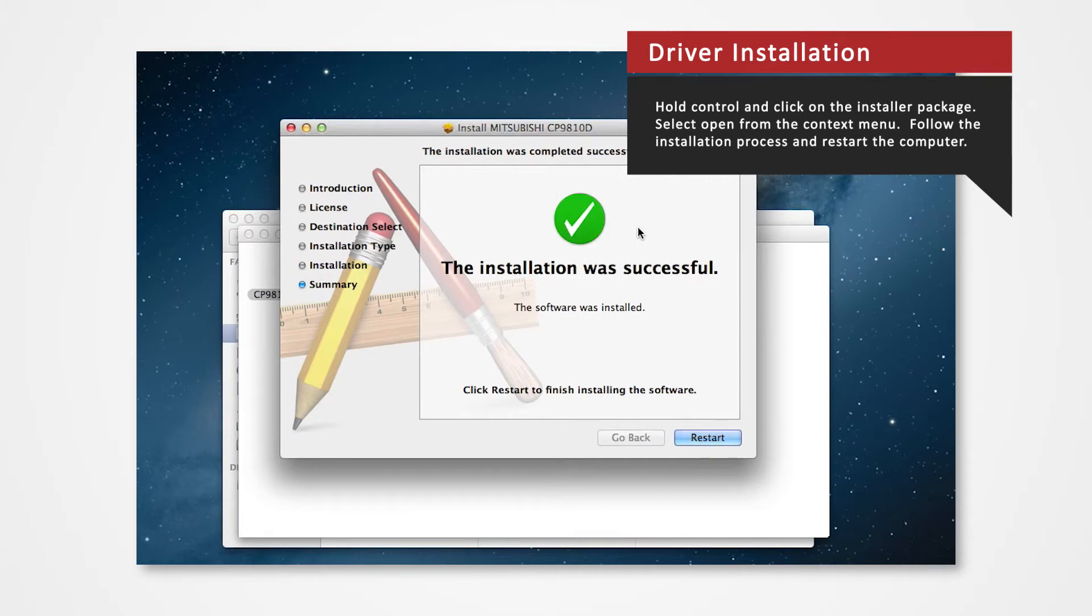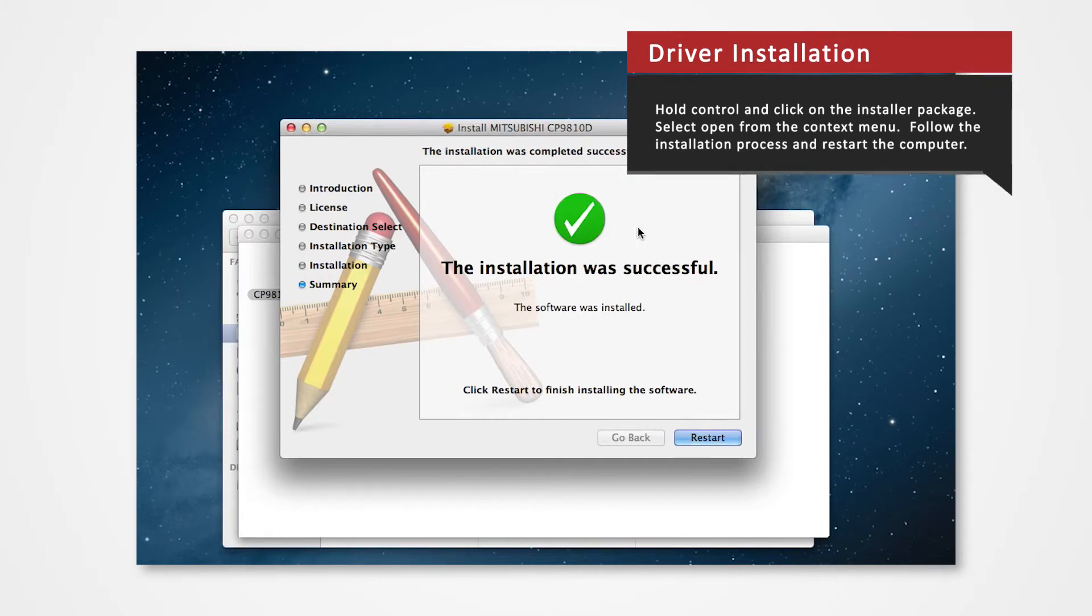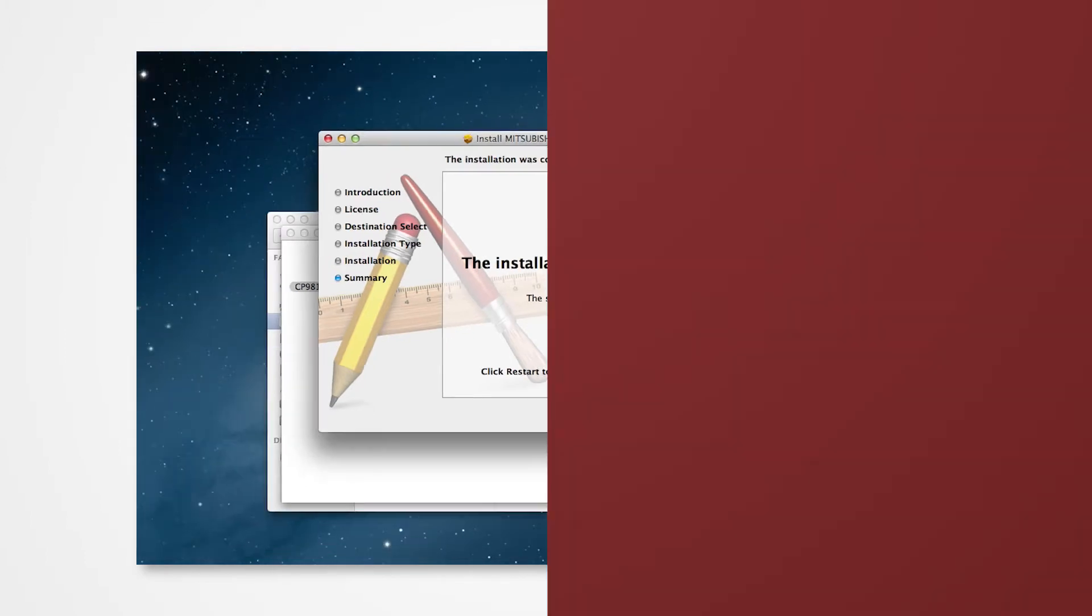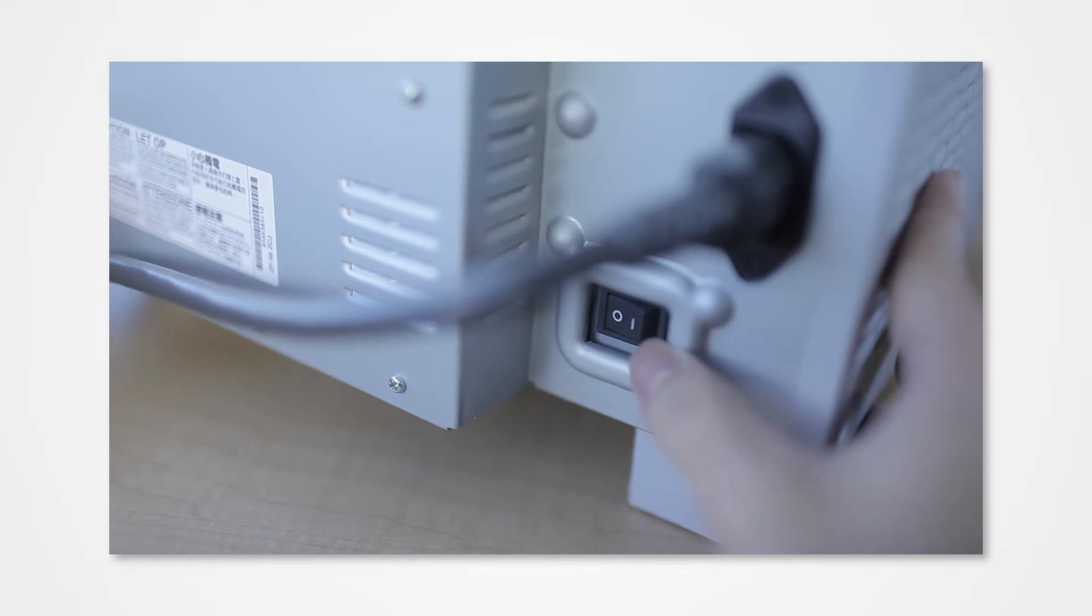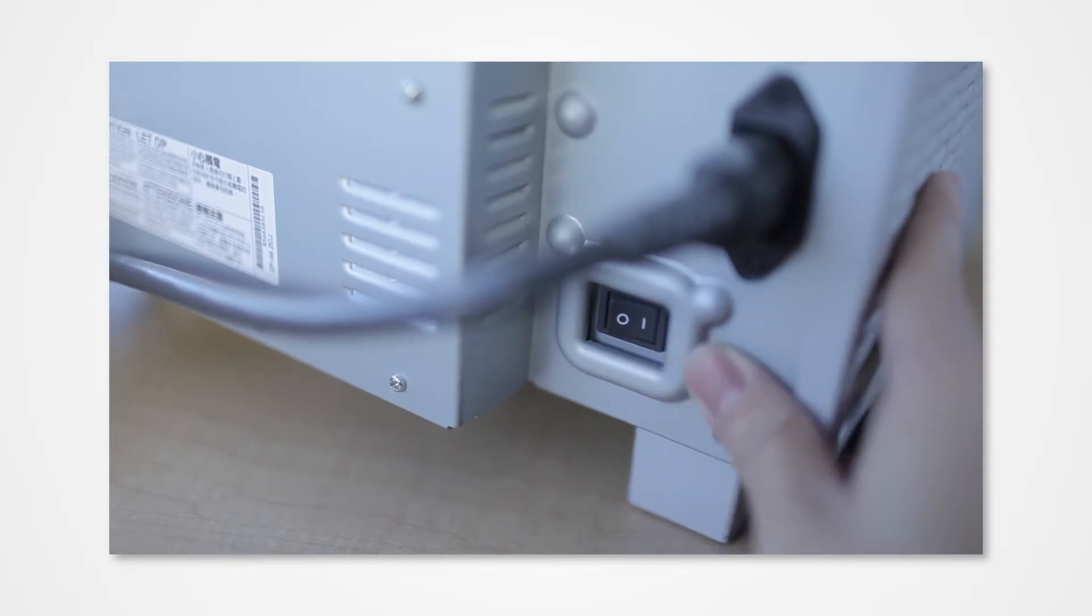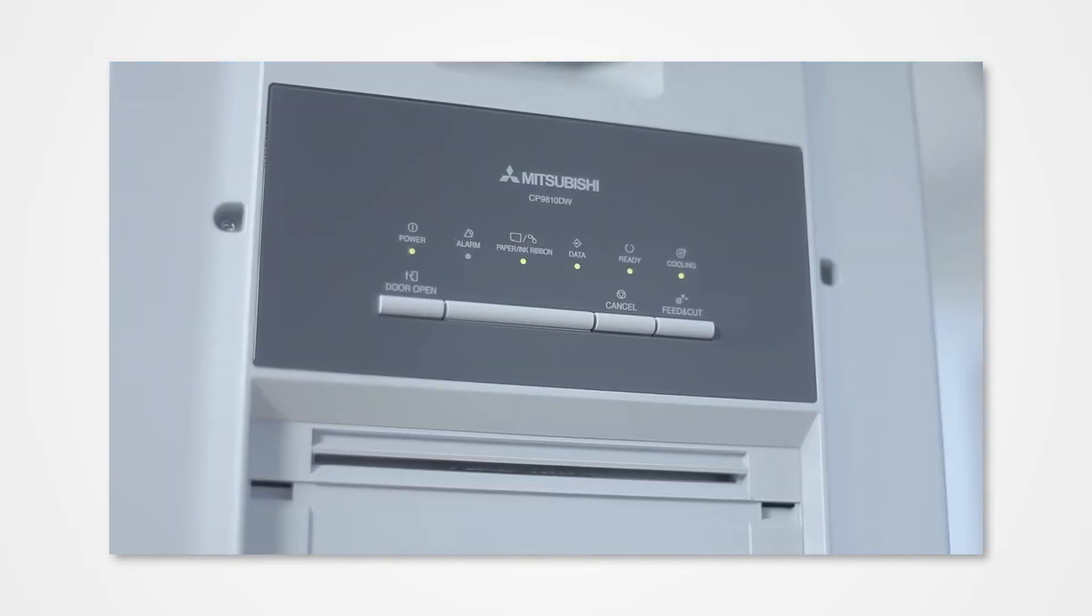Restart the Mac when prompted. At this step, power on the 9810 and connect the USB to the Mac.